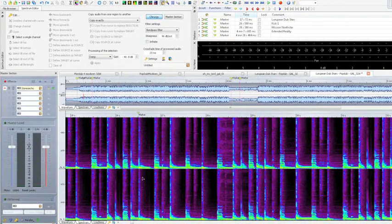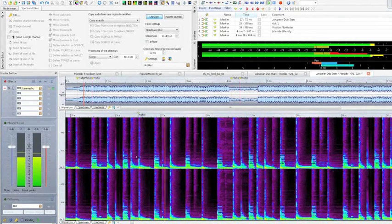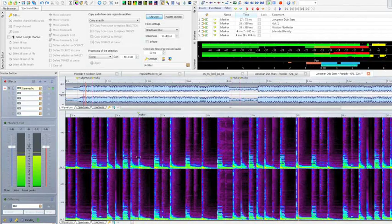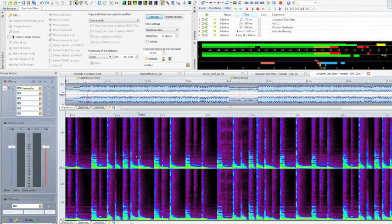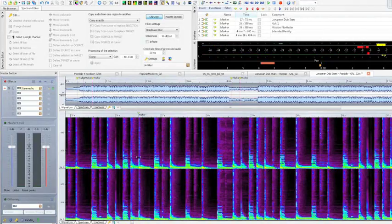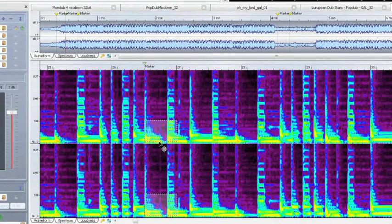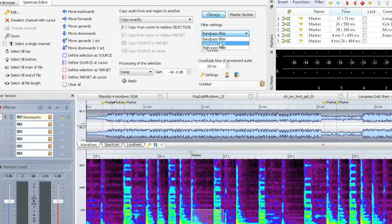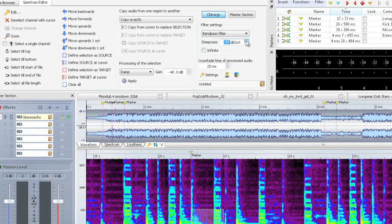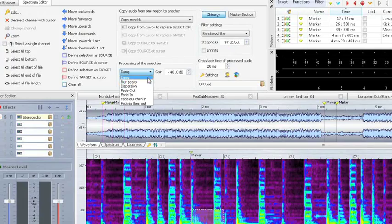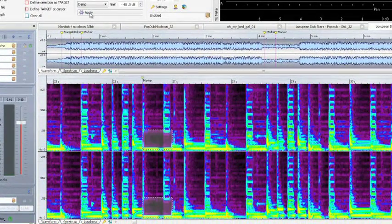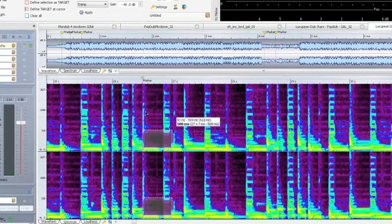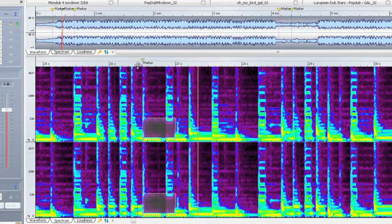First, we listen in on the part in which the bass is to be removed. Then we mark the area and choose a bandpass filter. Now click the Apply button. When playing back the audio material, you can clearly recognize that the bass was effectively removed from the material, without influencing other frequency ranges.